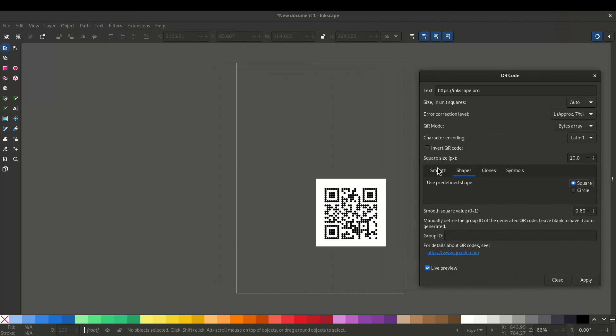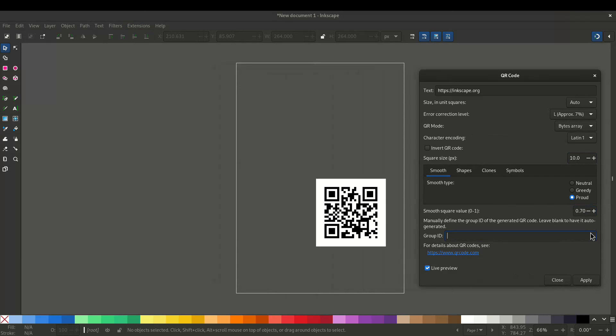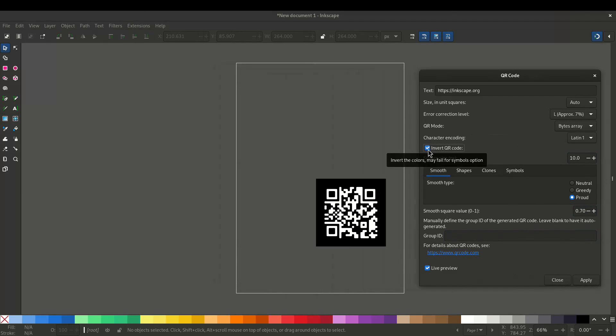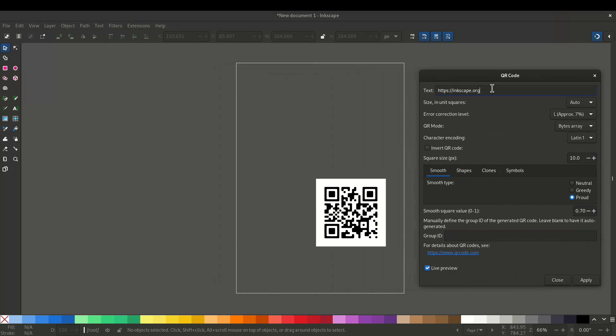I'll keep it as square for now and you can invert the QR code and there's the text and other options like the size.